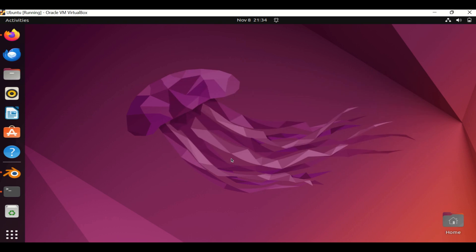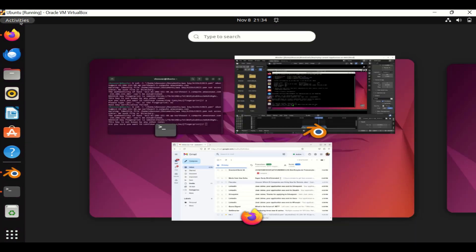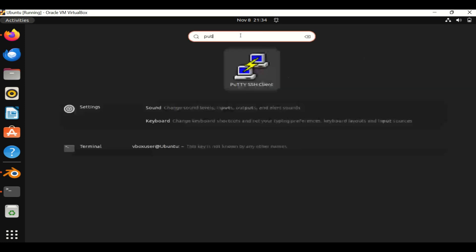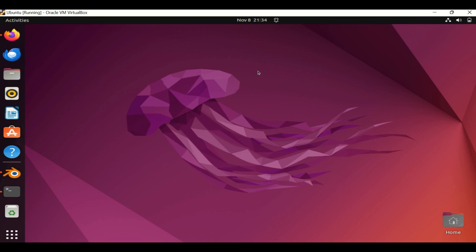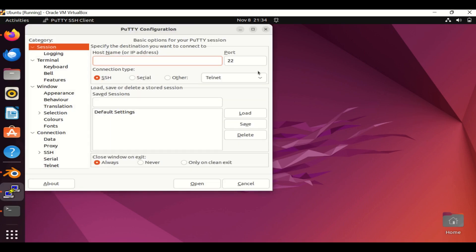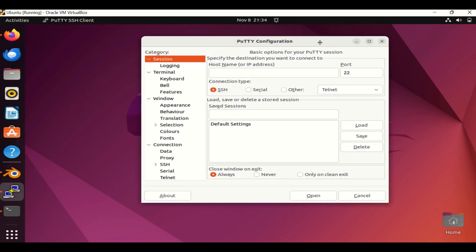To connect to the EC2 instance we will use PuTTY. Let me open PuTTY and get the IP address we need.